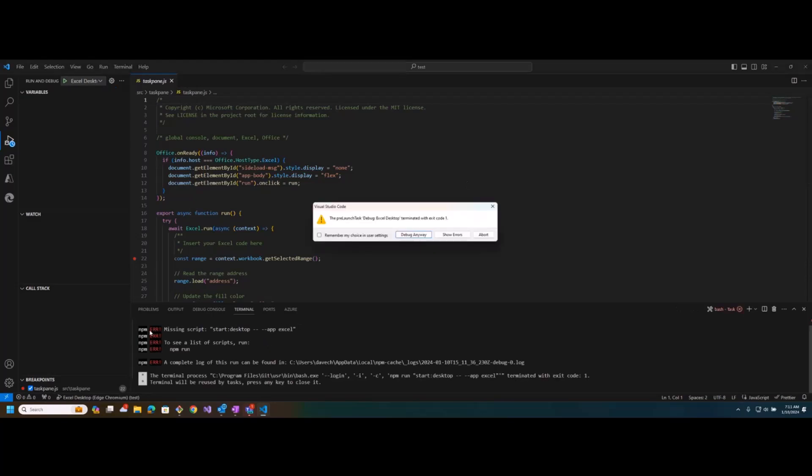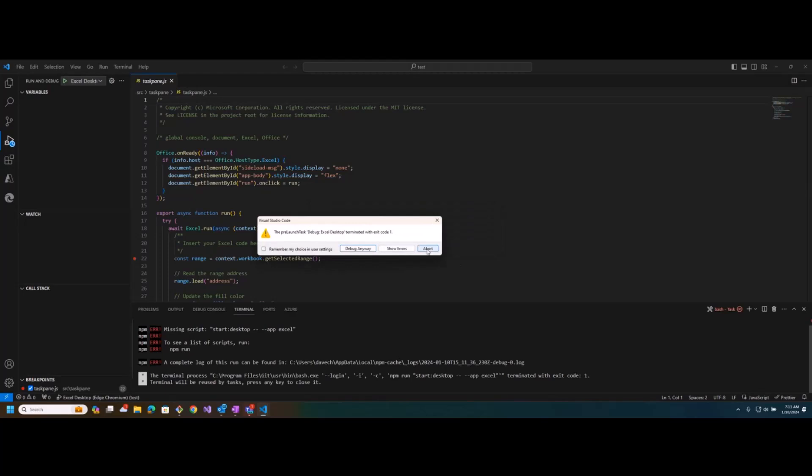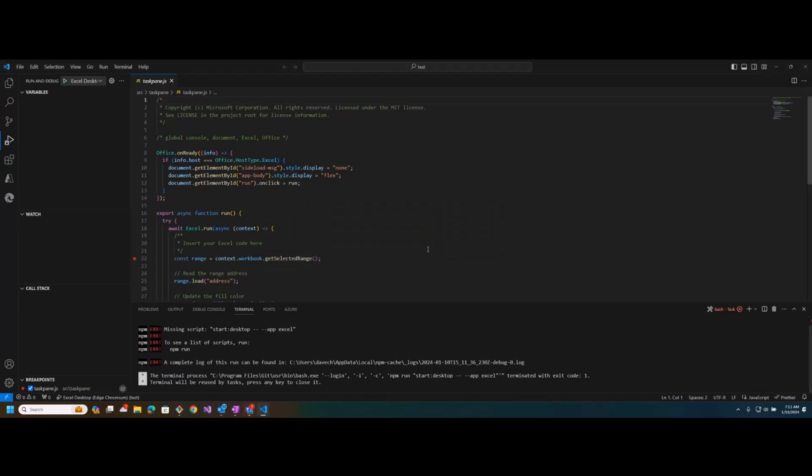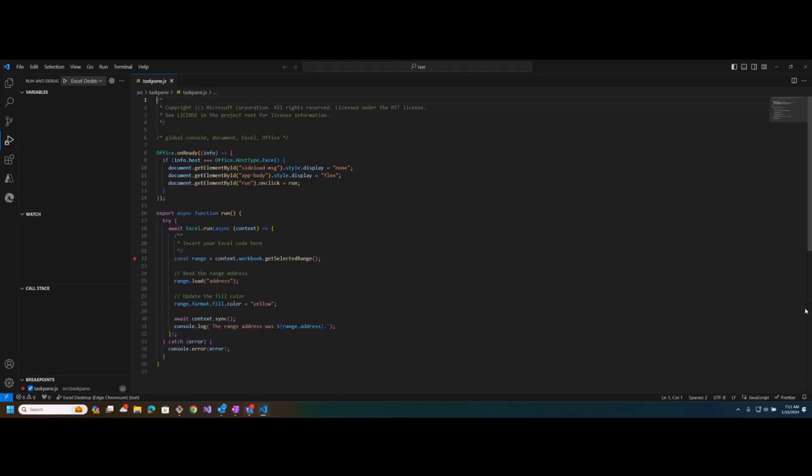I must not have clicked it the first time. Okay, so you'll see you'll get these errors, and then you also get this pop-up dialog saying there's been some errors, and it can't sideload and launch it correctly.